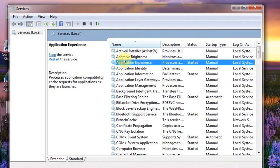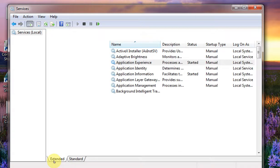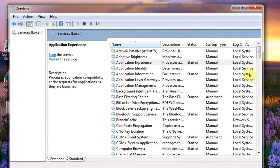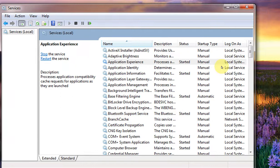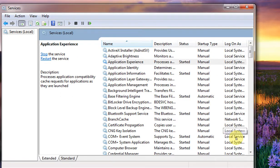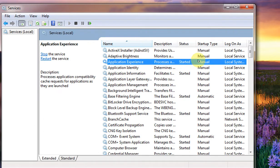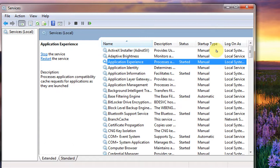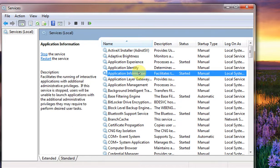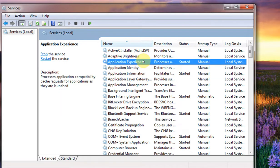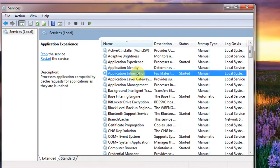So whatever services got started, you can see the status started and a startup type manual. That means the user has clicked the services and then it got started. And some of them are dependent on each other. If one service gets started then another will get started.